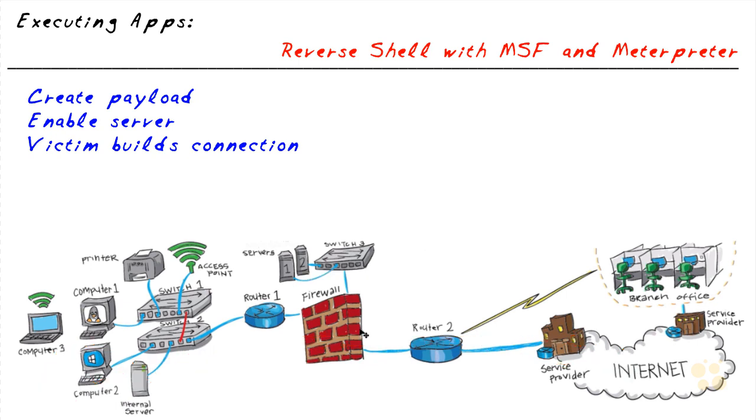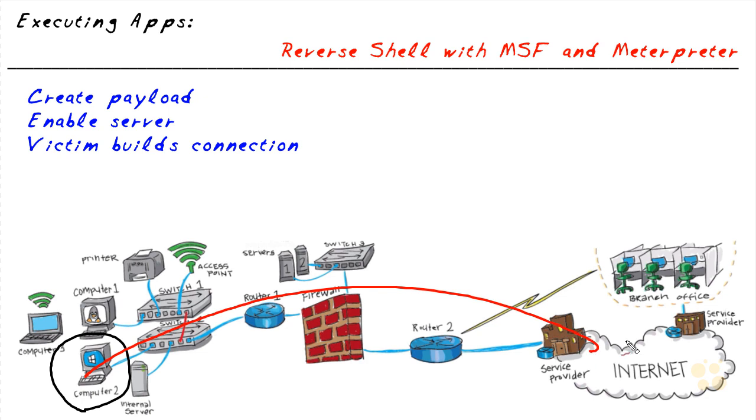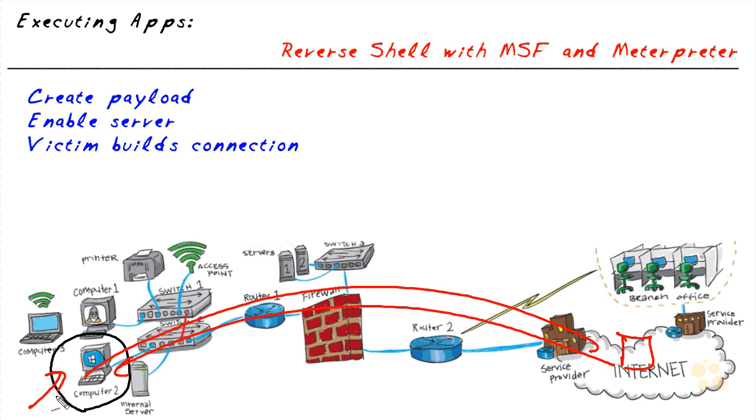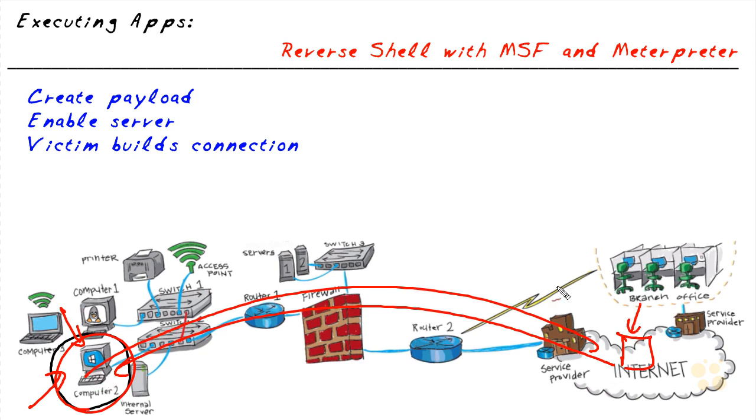Now, how can that benefit the hacker or attacker? Well, if we can get some application on Bob's computer to run in the background and initiate a connection out to the attacker, the reply traffic is allowed back in dynamically because Bob's computer initiated the session. So by having a little application running on Bob's computer, the attacker can gain remote access. And to pull that trick off, there's three basic steps.